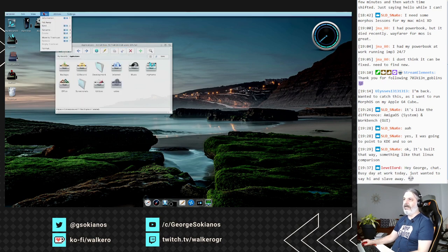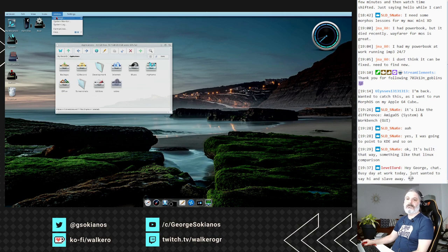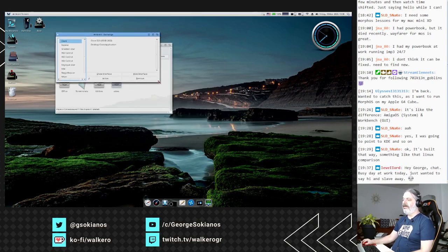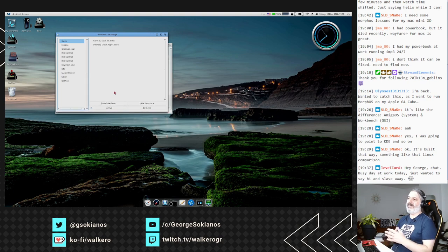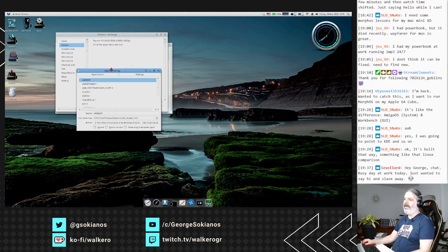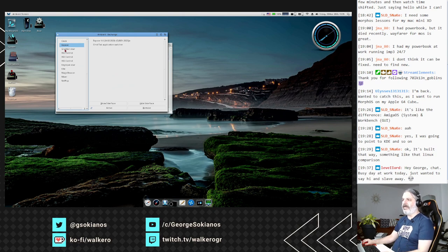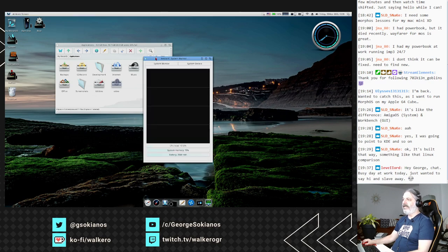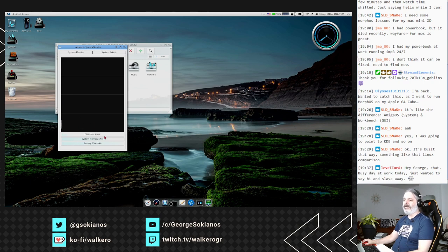Utilities Exchange is a program where you can find some tasks already running that refer to themselves as components - you can show their interface or remove and close them. System Monitor lets you see CPU activity, and for a PowerBook it also shows battery information.